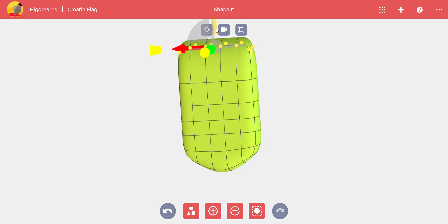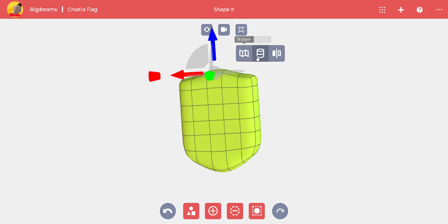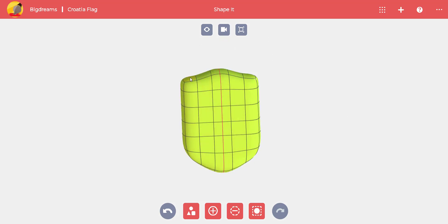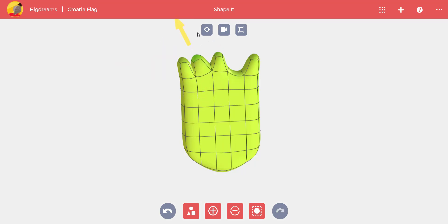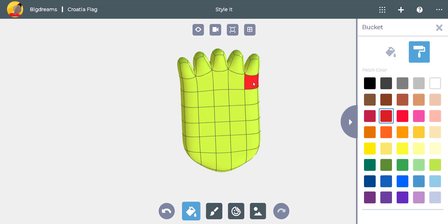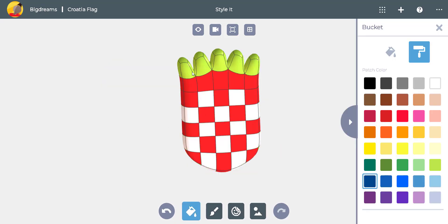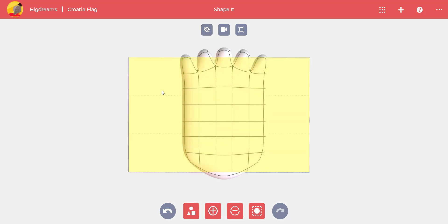We need to add material and pull the top surfaces while pressing the Ctrl key to make the blue figures on top of the coat of arms. Now we open Style It Up and add colors.